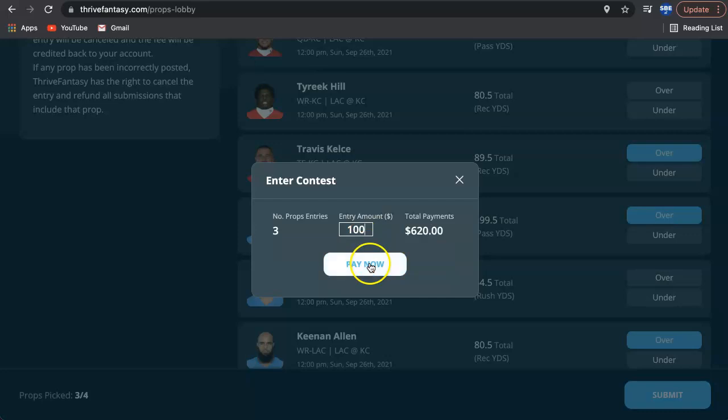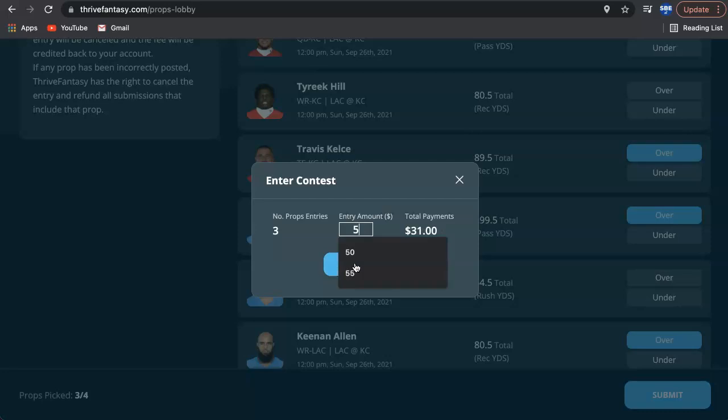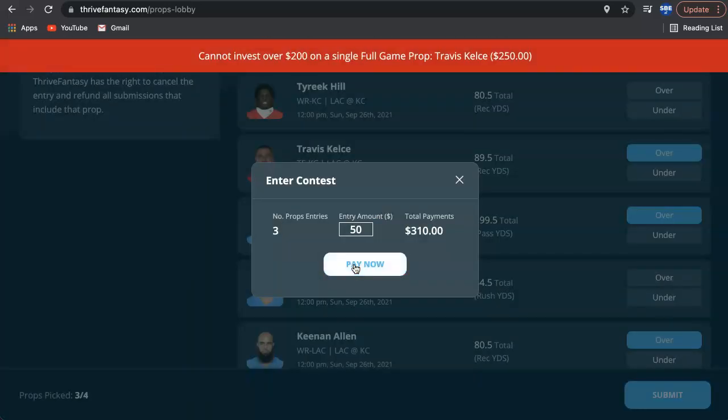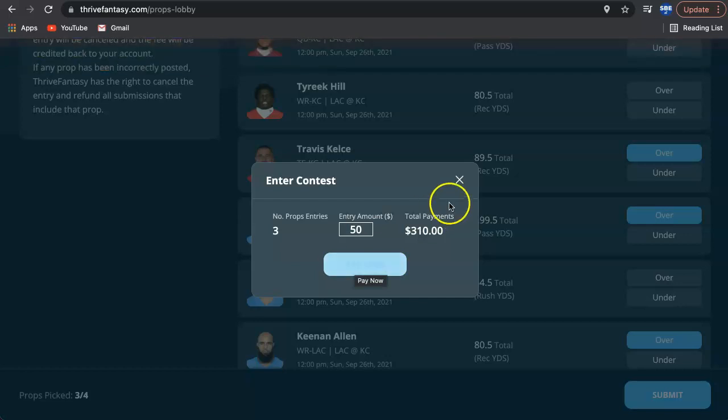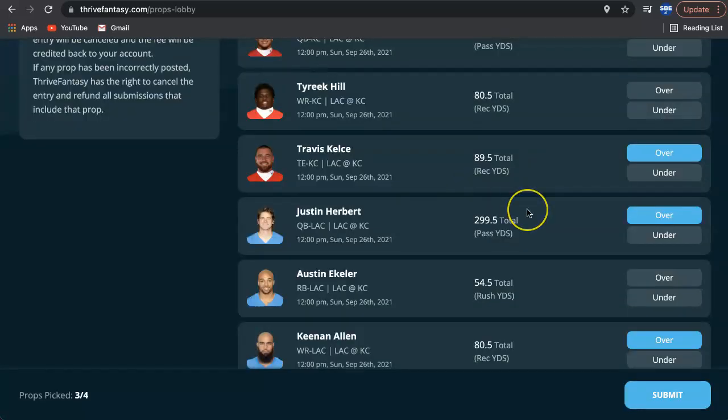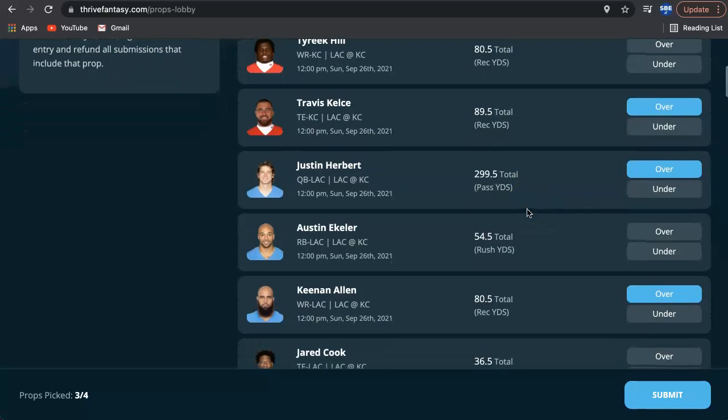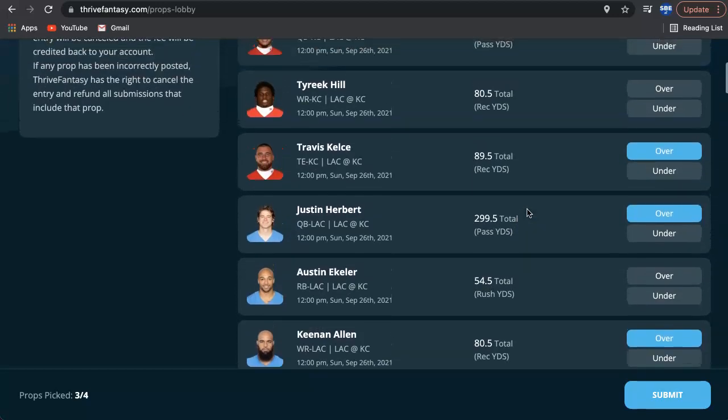We're going to probably put 100 on that. Actually, what we'll do, because I think I've already have some money on this one. Yep, we already have 200 on Kelce. So this is where it gets tricky. So I've already invested in this. I'm maxed out, it looks like. But you guys can still invest in this.